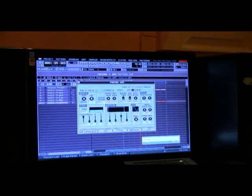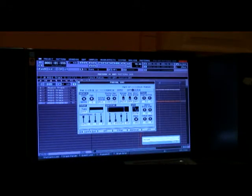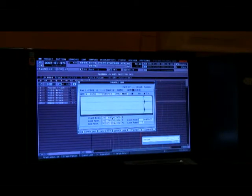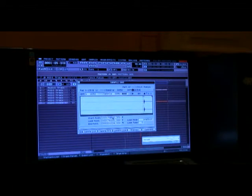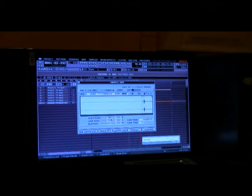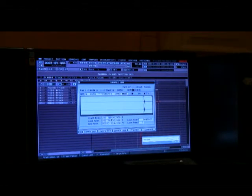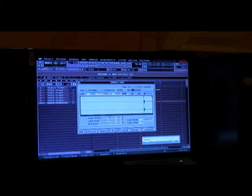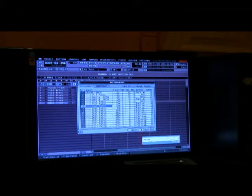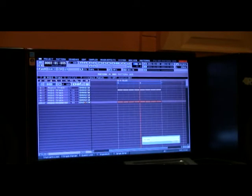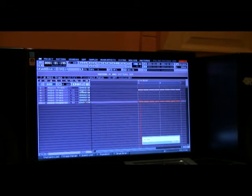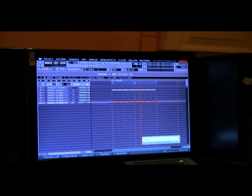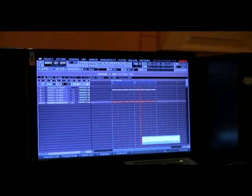And then quick editing, sample edit, and then quick editing whatever hi-hats you want. Just a sample, like I said.